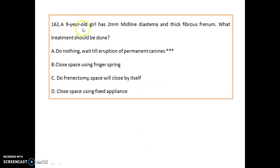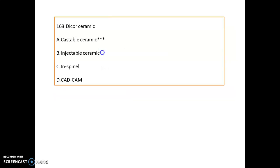A 9-year-old girl has a 2 mm midline diastema with a thick fibrous frenum. What treatment should be done? You should do nothing — wait until eruption of the permanent canines.